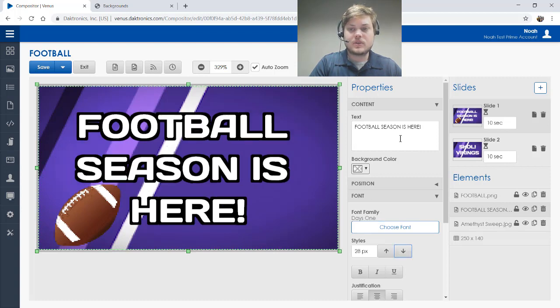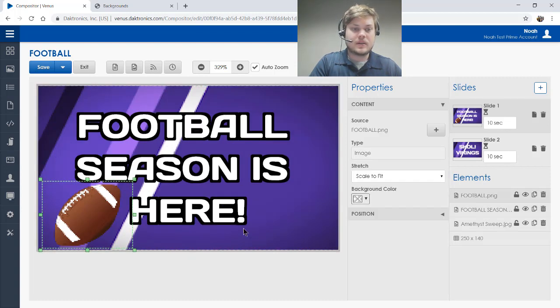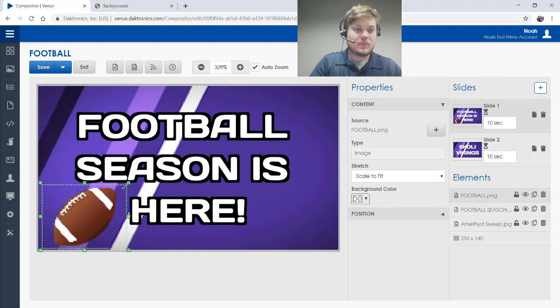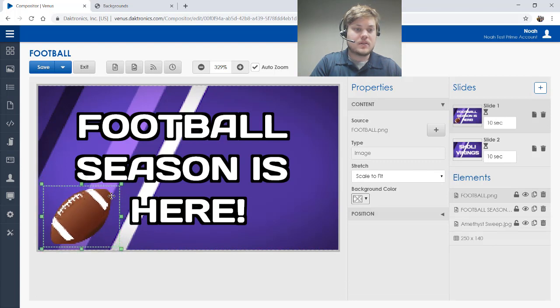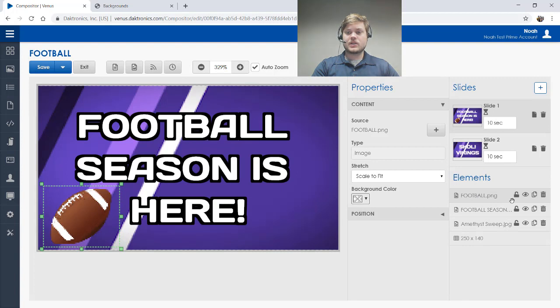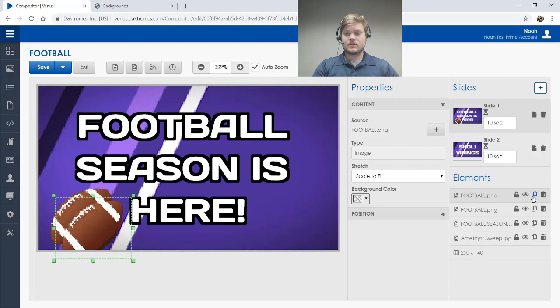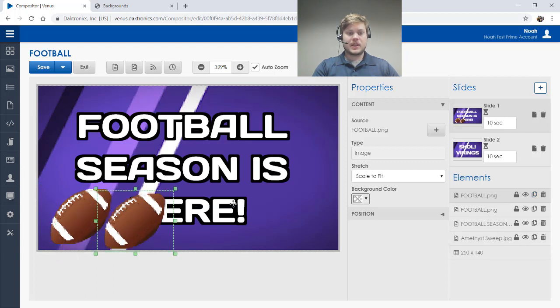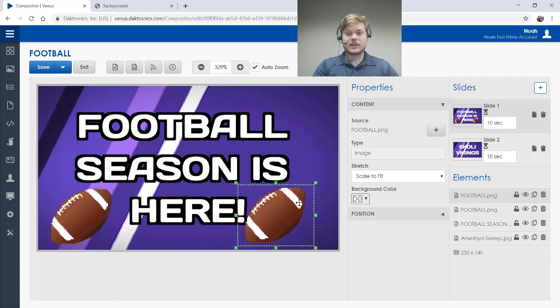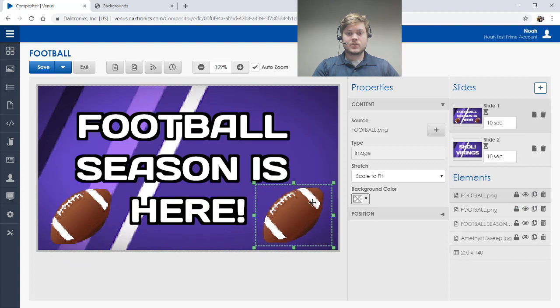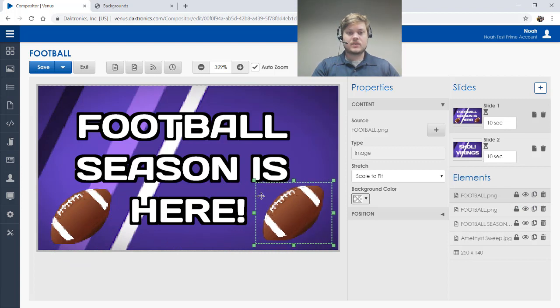I'm going to put this football over in the corner and I like how that looks. I'm actually going to come over to my elements section and I'm going to duplicate that football. So there's a little icon right here that allows you to duplicate anything you have selected. That's really handy if you're creating stuff. So I'm going to move that right over there. That looks even better.